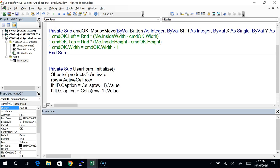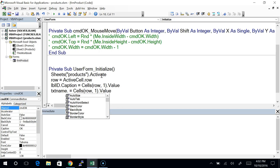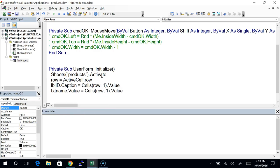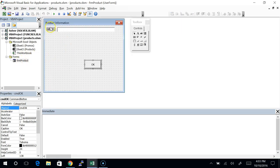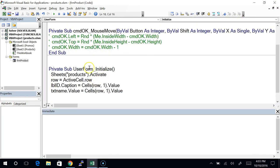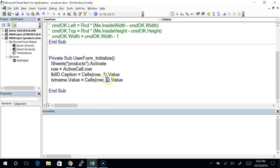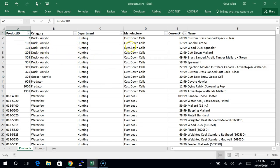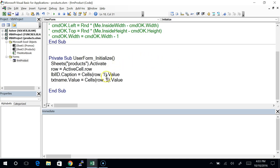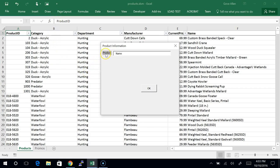We'll change the value of the text box: txtName.Value equals Cells(Row, 6).Value — we know that column 6 has the product name. So now, when we run this form, it should make sure that sheet is active and show that information. Let's just go — I'm on the first row, I don't want to be there. Let me close that, come back to a different row — my Wood Duck Squealer, that's row 4 — and then run that form again.